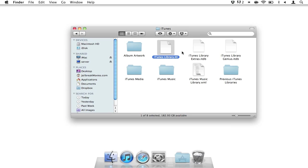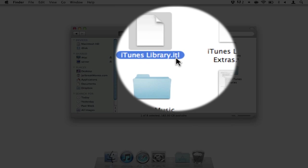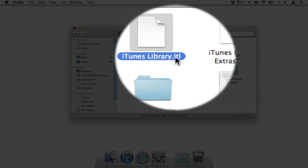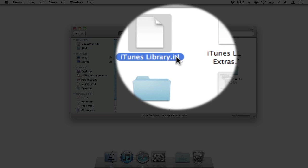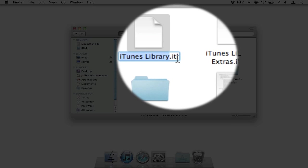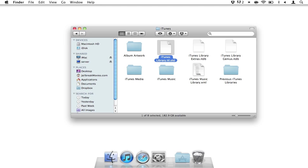So here's the file, the iTunes library file, the problem child file. We're just going to rename that to old. Okay. So now it's old.